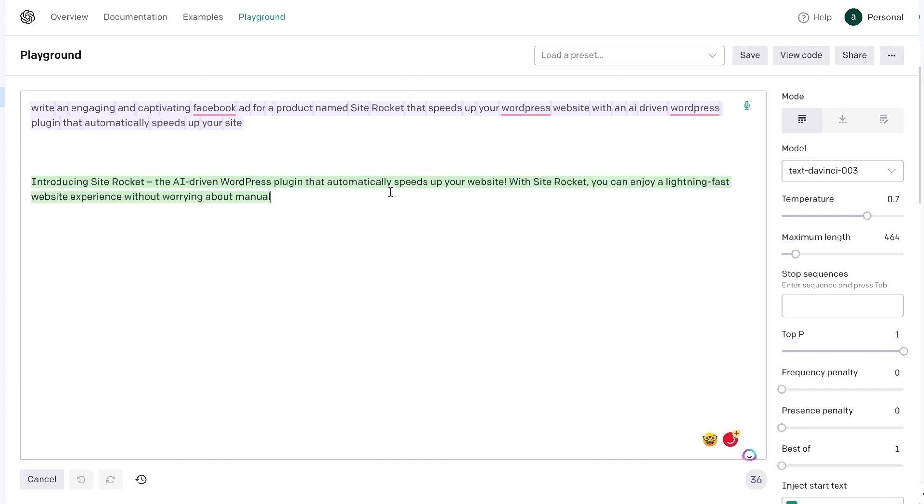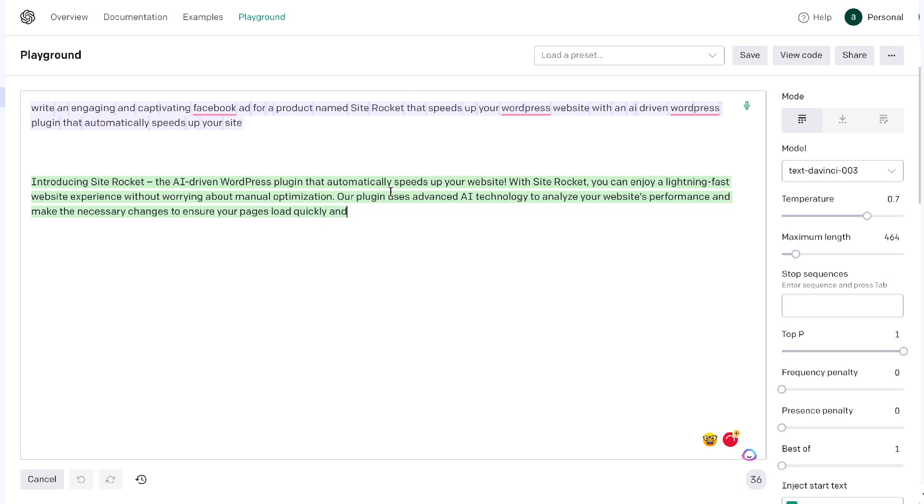So let's go ahead and get started with this tutorial and show you how to create better and higher quality content using AI.